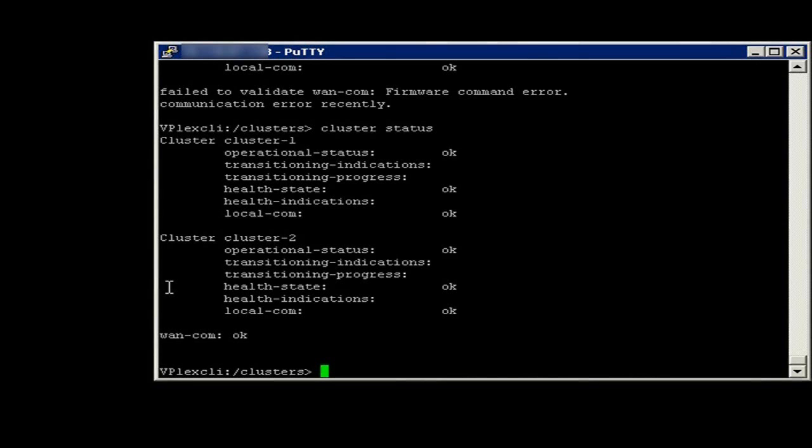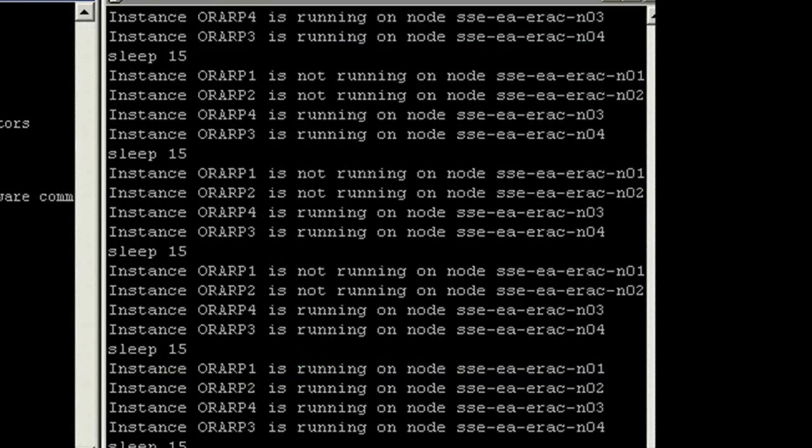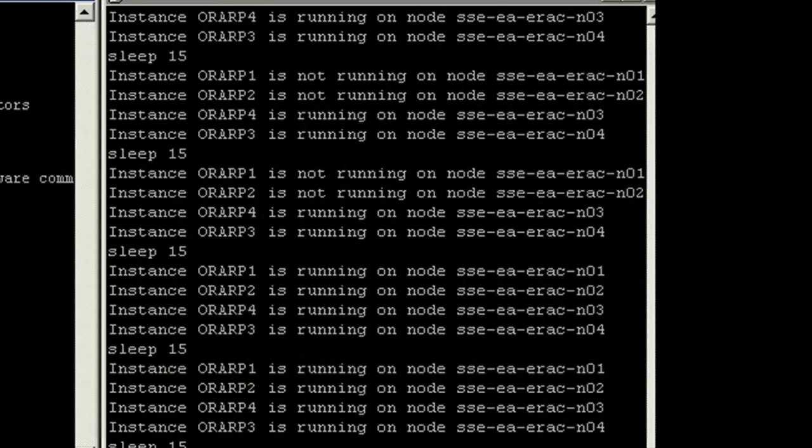Here we see the interruption to site A has been resolved. Continue to observe the RAC node status. Both nodes come back automatically. There is no need to reboot. An enhancement added in 11GR2.